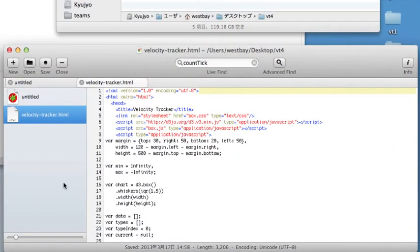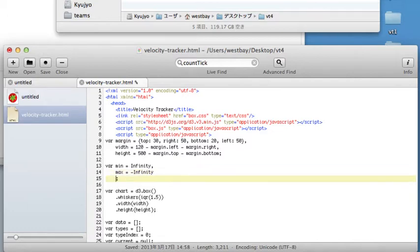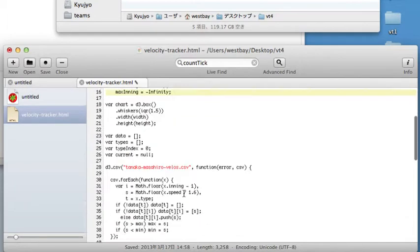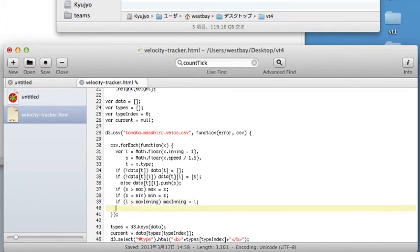The first thing we need to add is a variable for keeping track of the minimum inning and the maximum inning. So right after the min and max velocities are saved, let's add min and max inning. Next, like we set min and max through our data retrieval loop, let's set min and max inning as well. Here we're using i for the inning index number rather than the velocity. In reality, this should give us inning numbers 1 through 10, or 0 through 9, actually, because we're doing indexes which are zero-based.